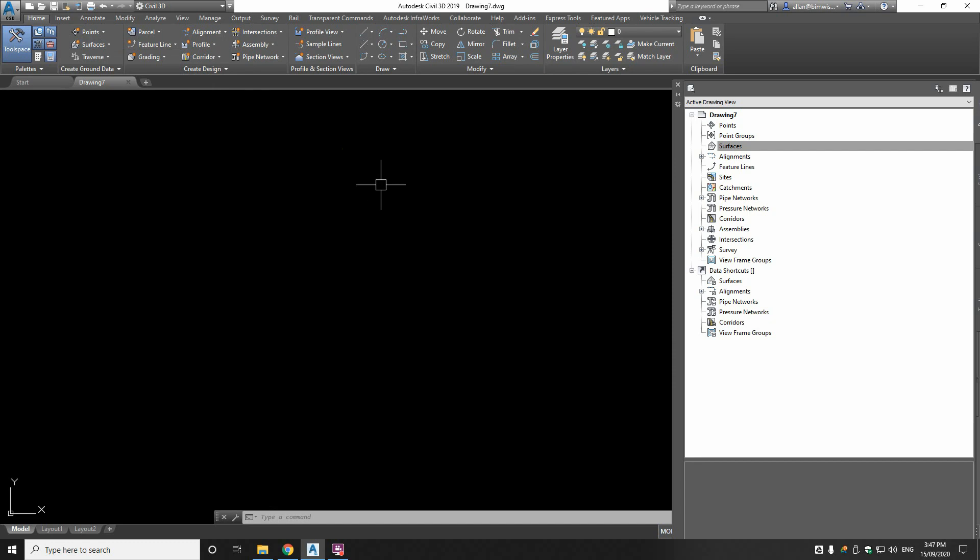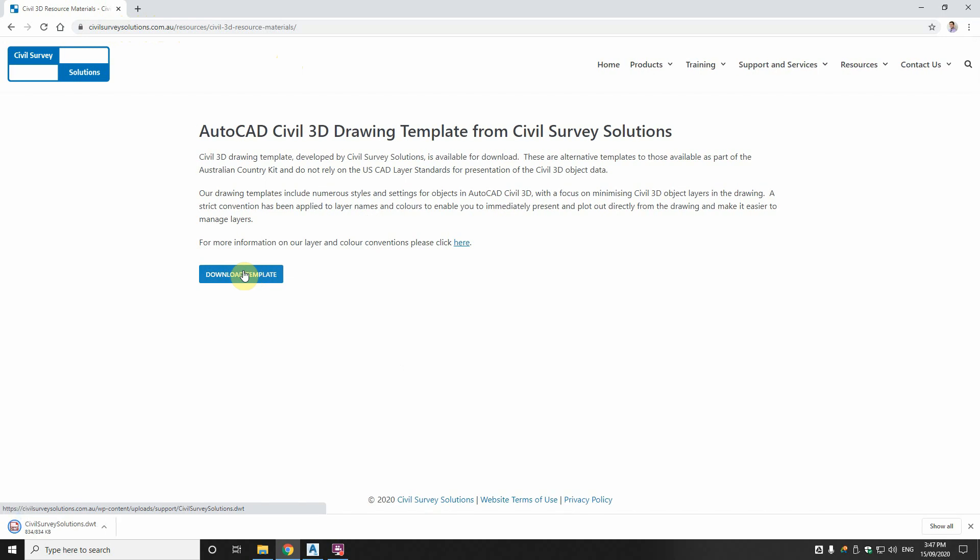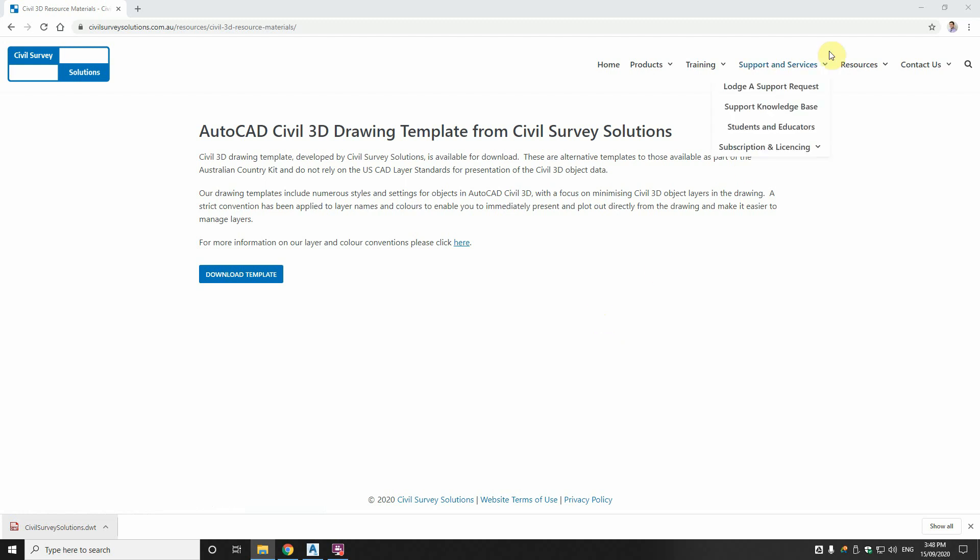But how do we create an existing surface of our site in a practical way so that we can build our design off that? Well it starts with a good Civil 3D template. I strongly recommend civilsurveysolutions.com.au, on their website they have a great template that is available for download. What I like about this template is that it's aligned more to the way the civil industry works in Australia.